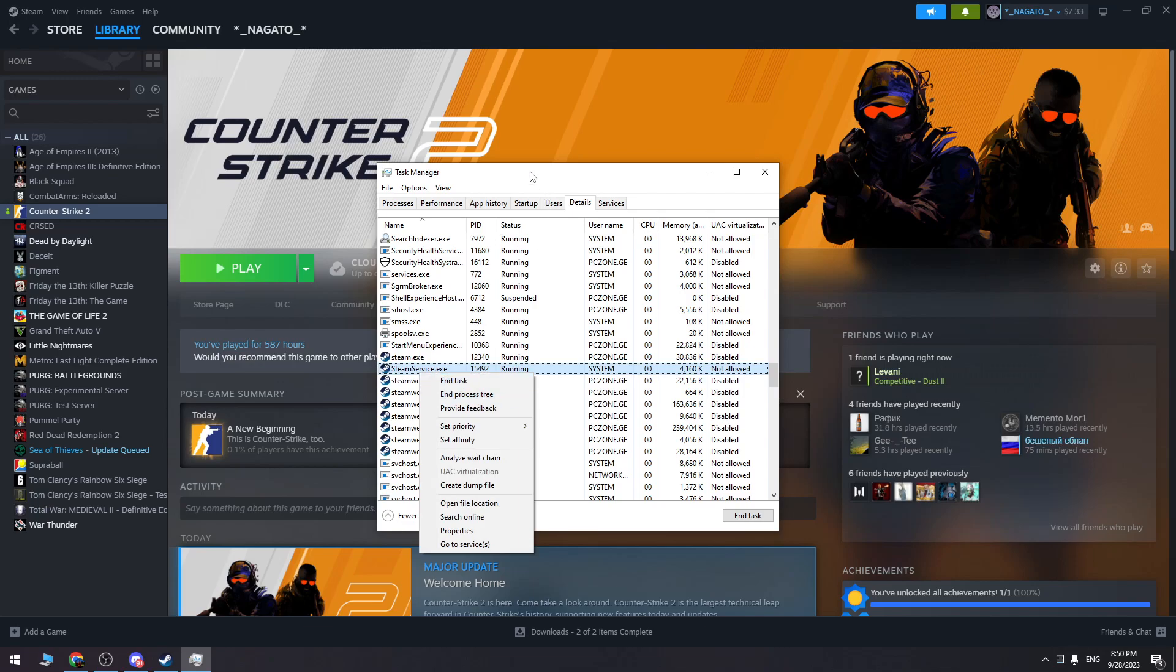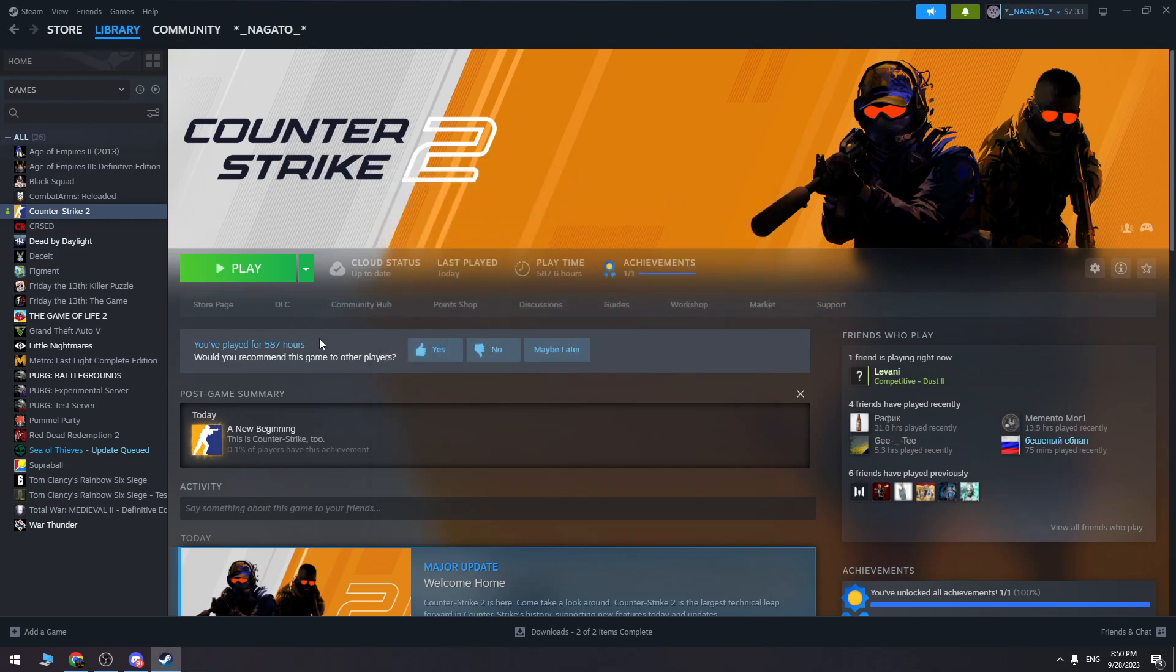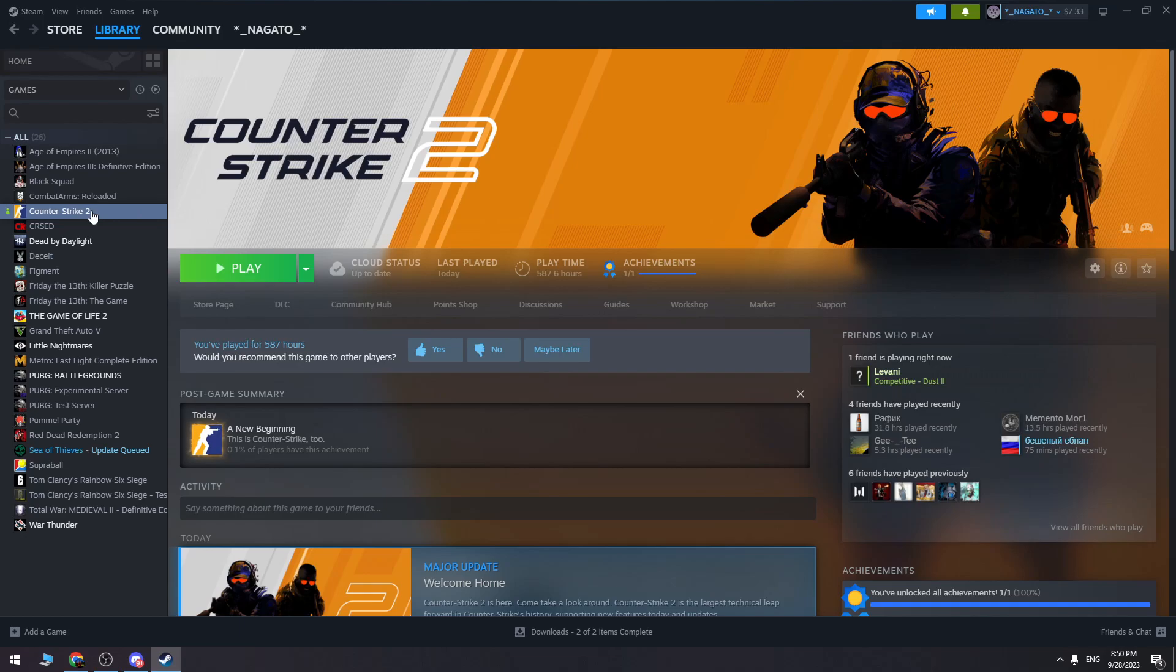So once you exit from Steam completely, then you can reopen Steam on your computer and you can play Counter-Strike 2. Most likely you won't have this error again, guys.